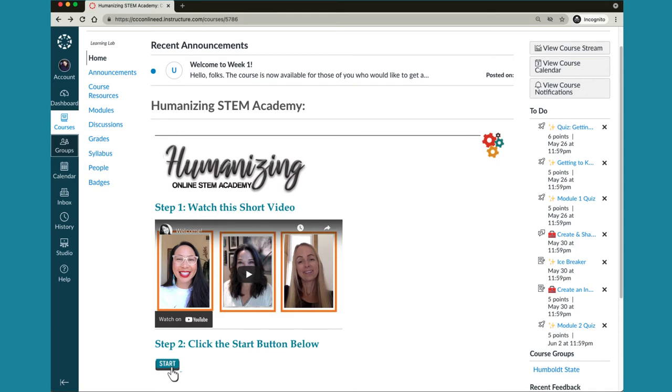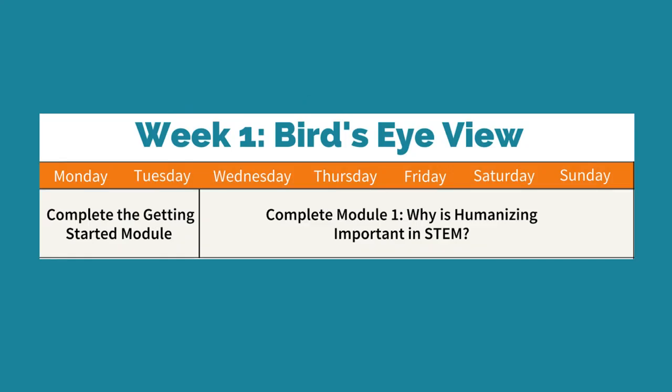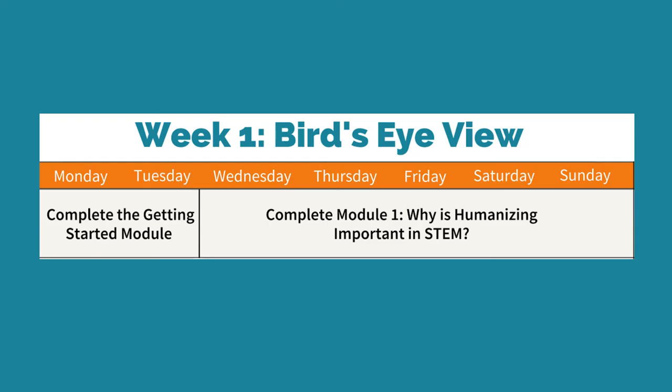Okay that's an overview of the home page. Now we'll show you how to get started with week 1. For week 1 you will complete two modules: getting started and module 1.